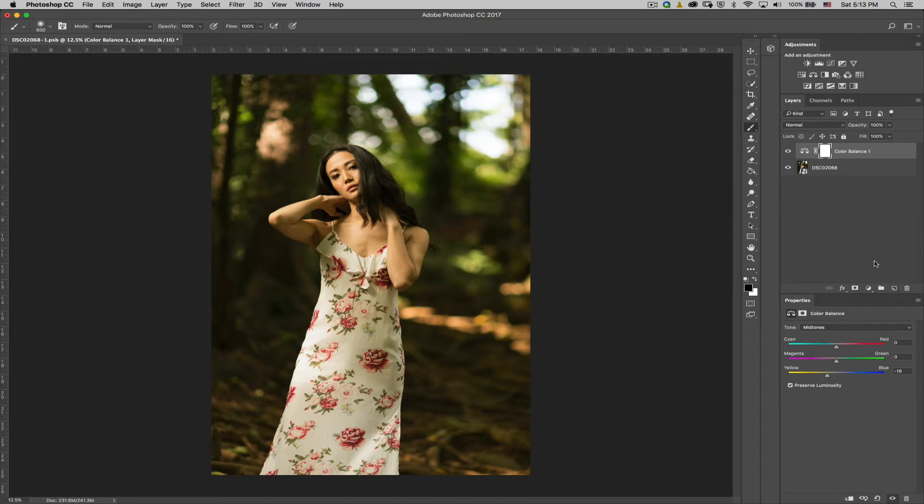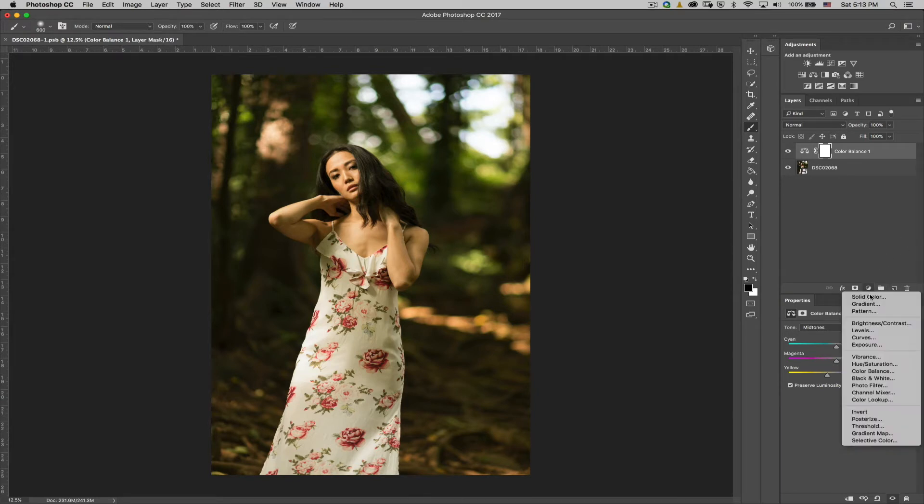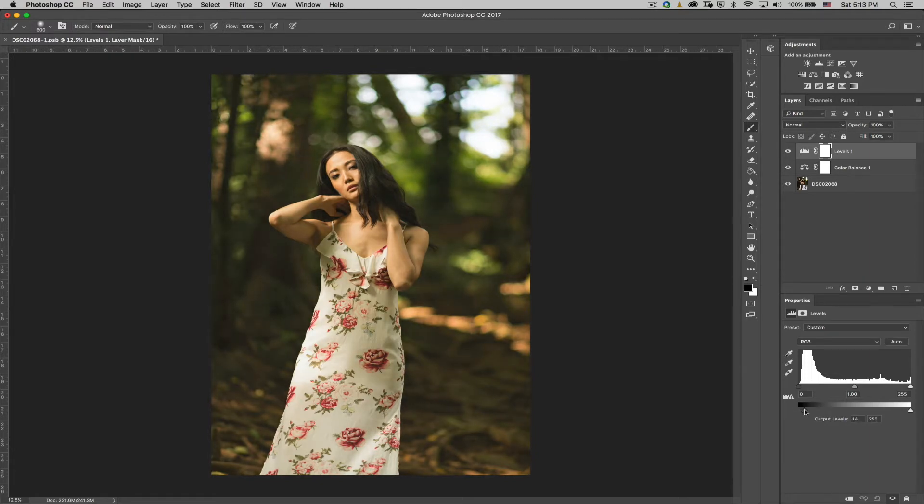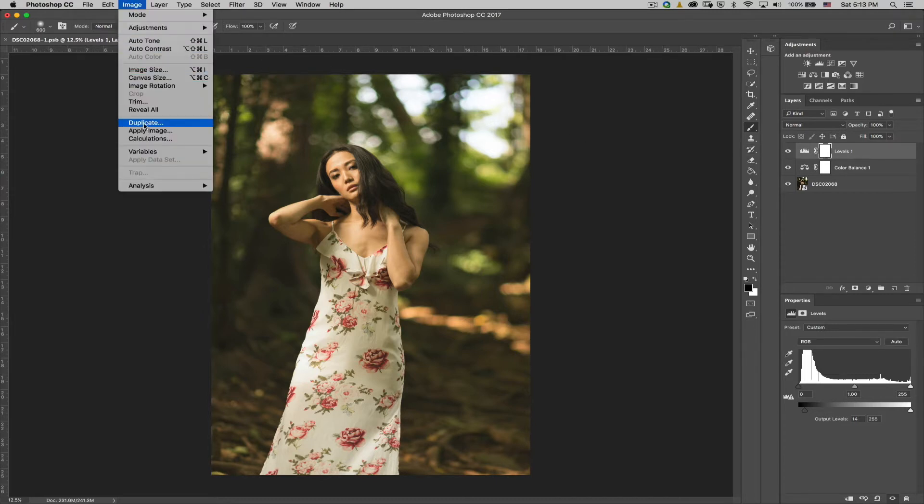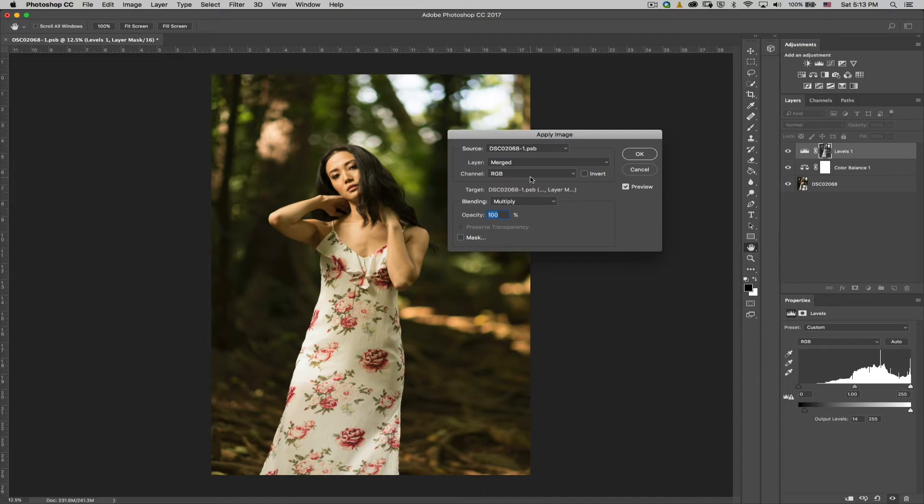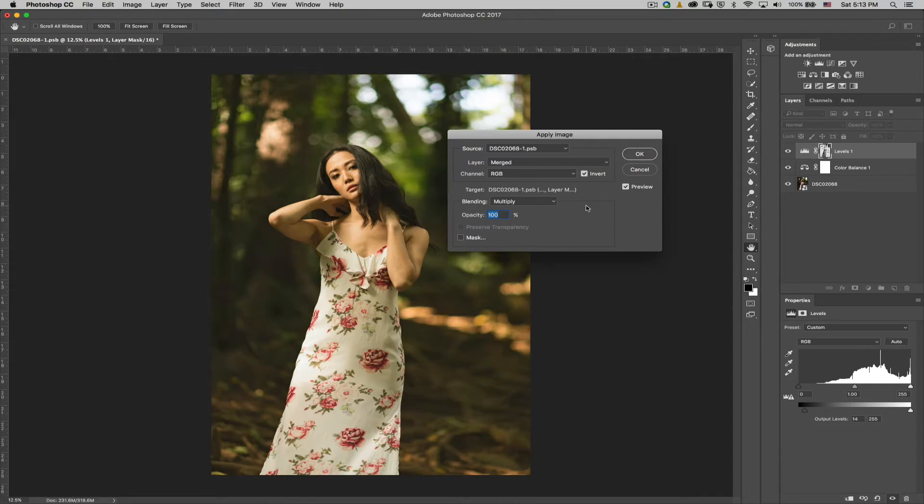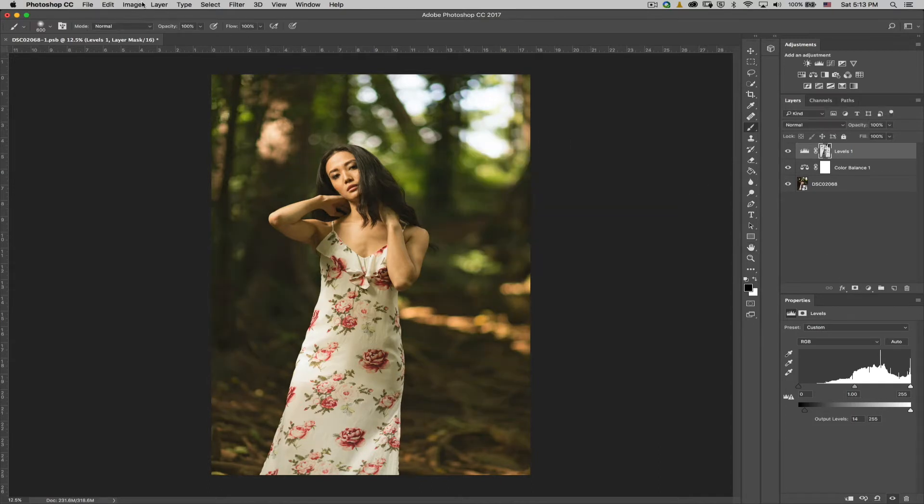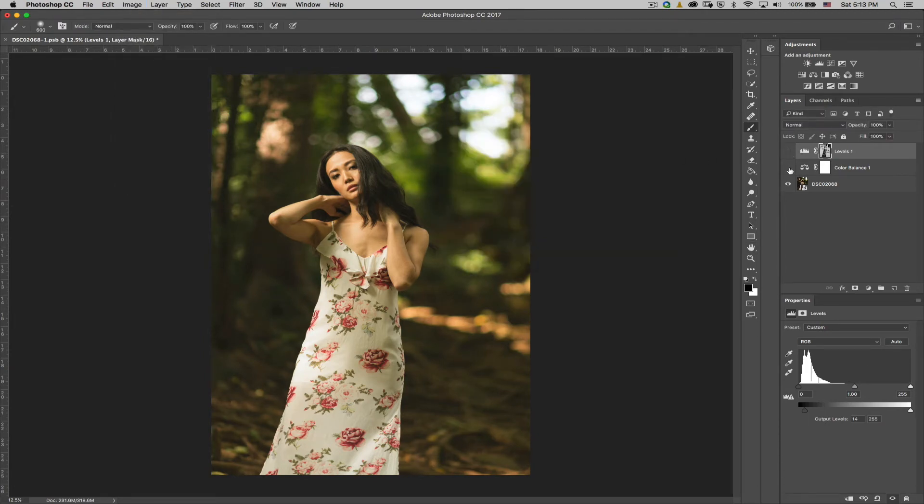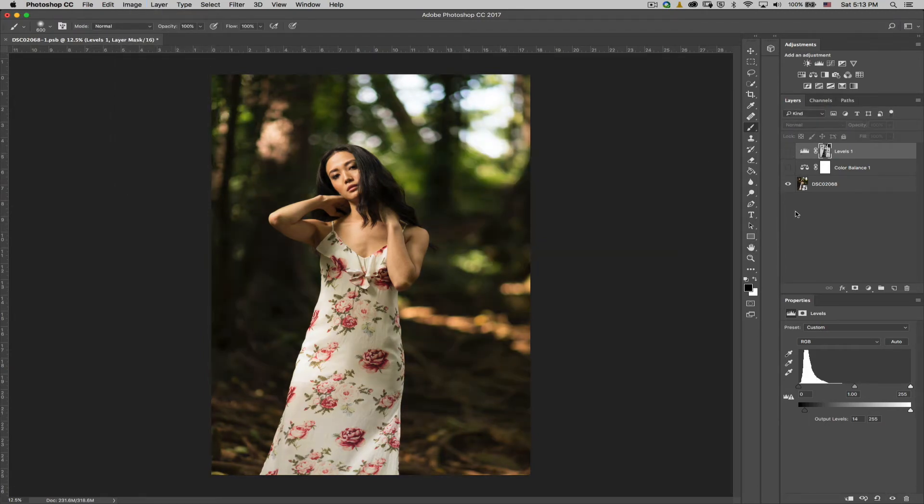Alright, so the next thing we want to do is create a levels layer. Now what we're going to do is bring up the shadows, just enough until you're satisfied. Okay, the next thing we want to do is with levels highlighted, we're going to go to image, apply image, and then we want the channel to be RGB, we want blending mode to be multiply, and we want opacity to be 100, but we want to click on invert here.